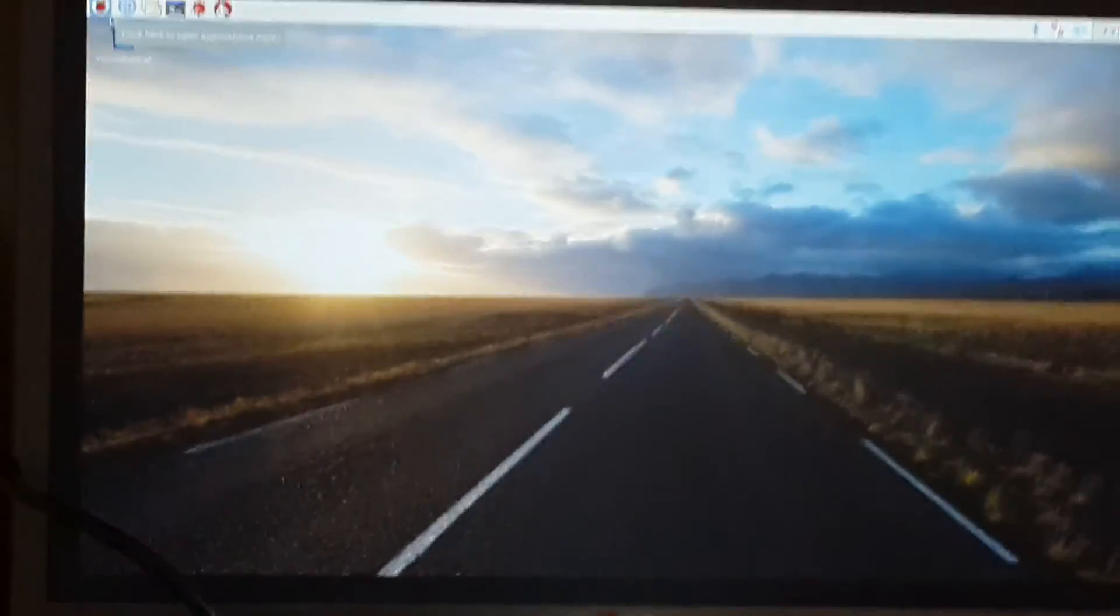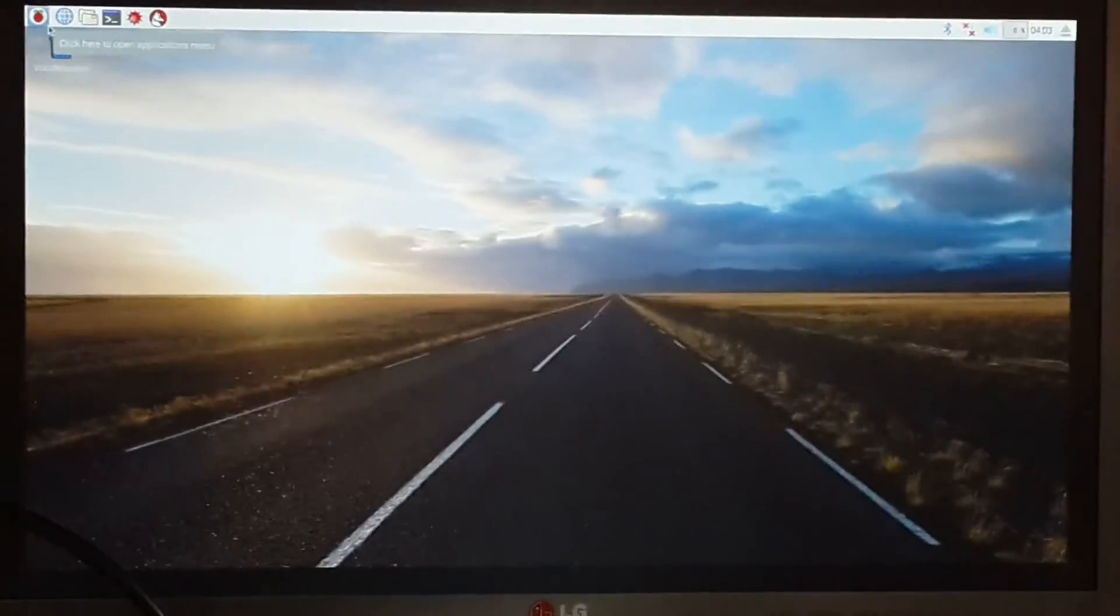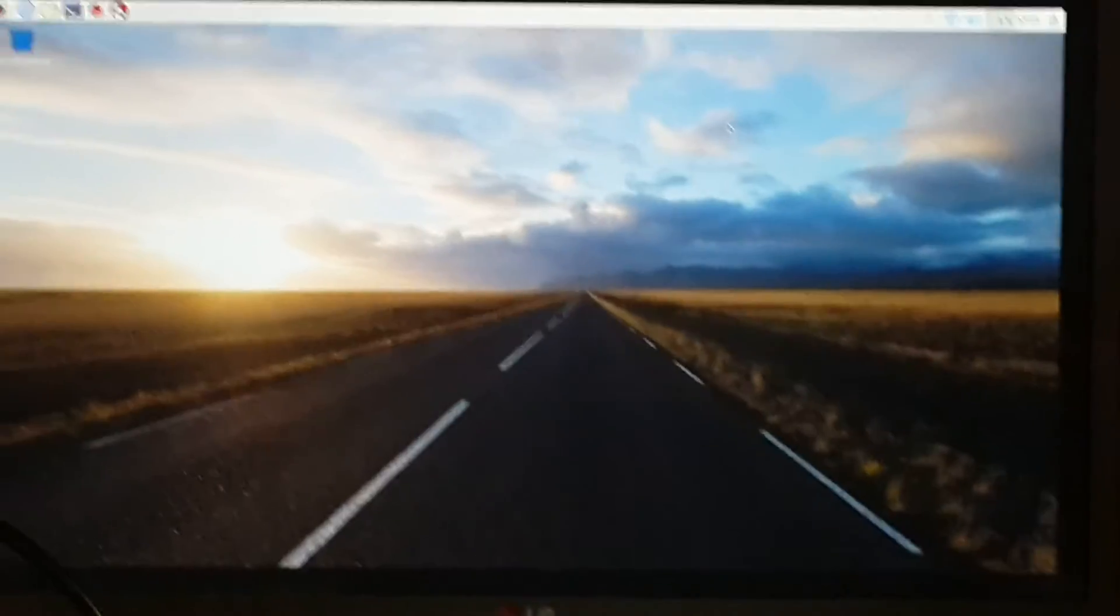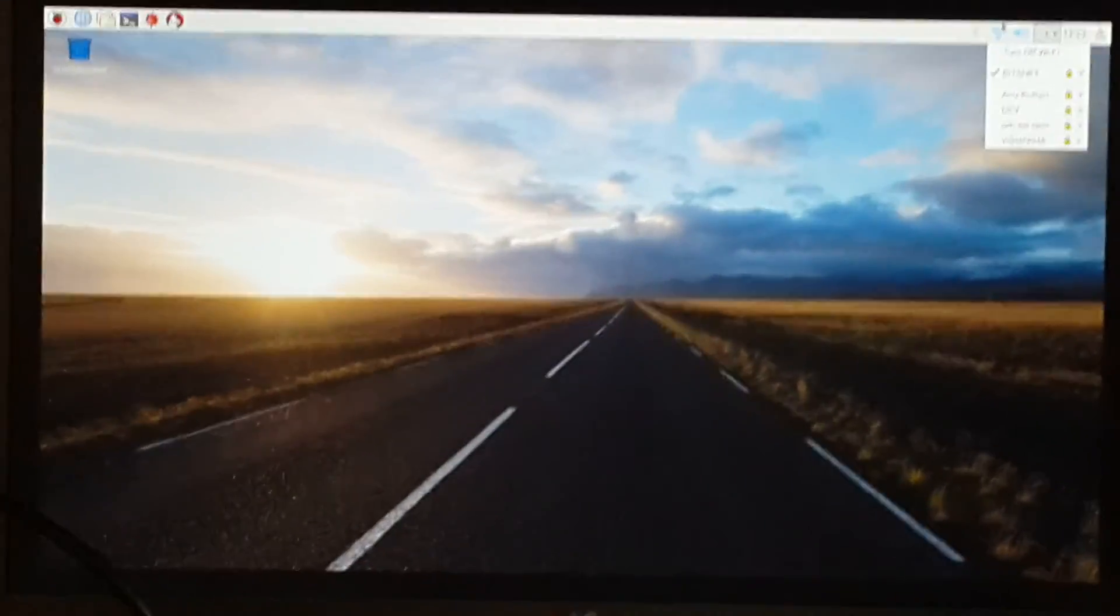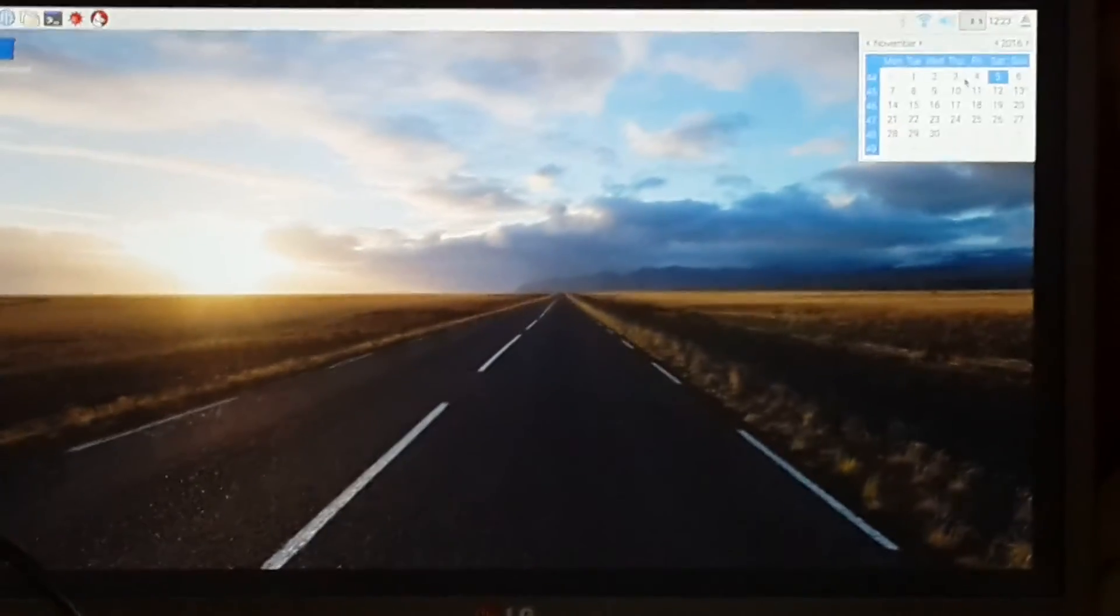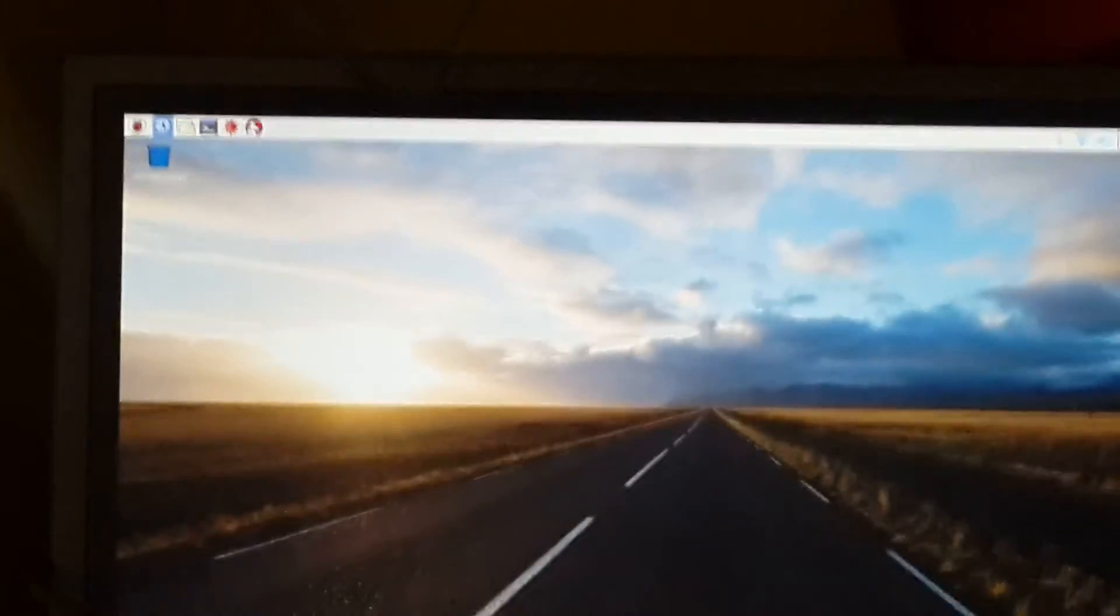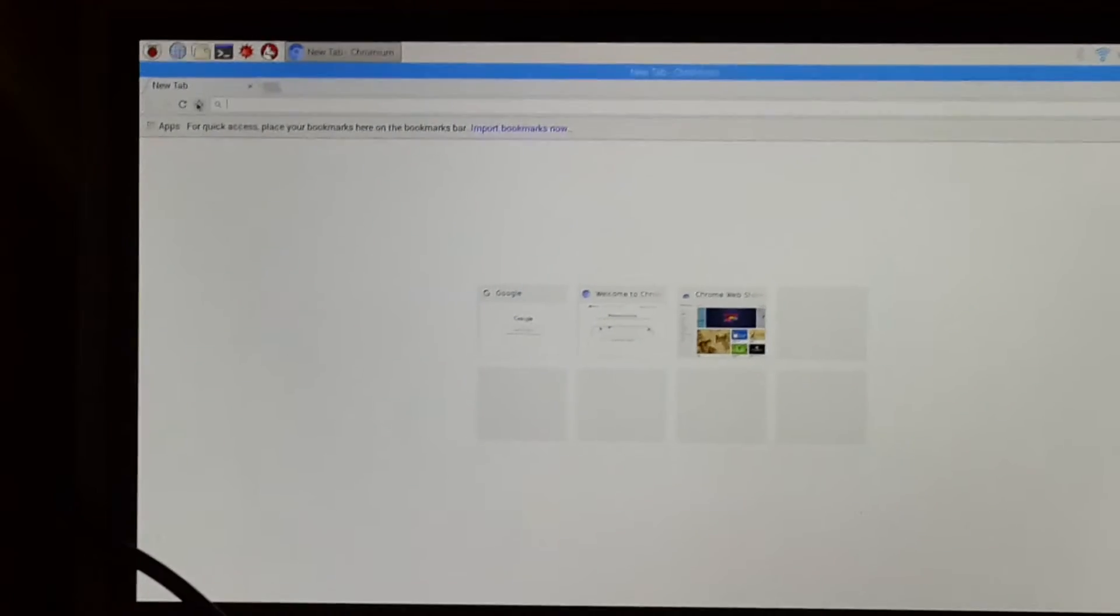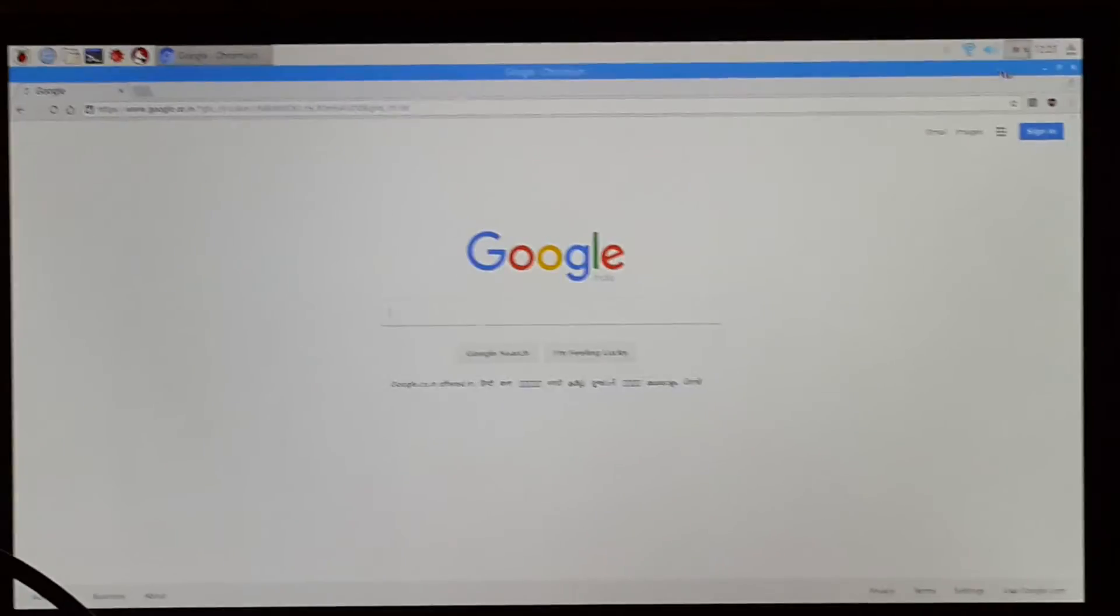There you go, it has booted up the Raspbian operating system. The setup is all done. I have set up WiFi as well here, and once you set that, it automatically sets your time and date. You can start a browser here, and you can do browsing. It loads the Google homepage.